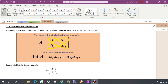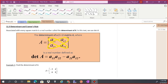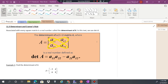We are looking at the determinant and Cramer's Rule for section 11.3. For the determinant of a 2x2 square matrix, you're going to multiply almost like you're cross-multiplying — you're going to go down diagonally.